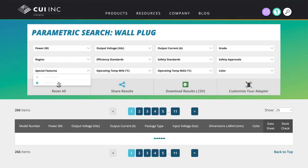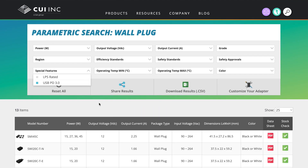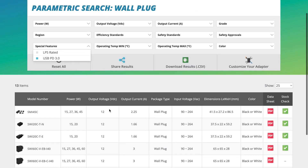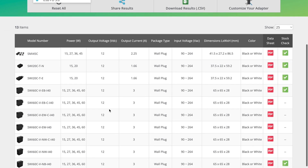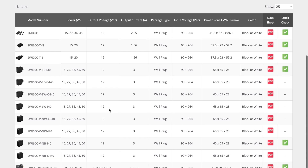CUI also recognizes that the USB-C and PD protocol are what's going to be very popular in the future. Thus, we have a line of products that provide both USB-C connectors and support the PD protocol.